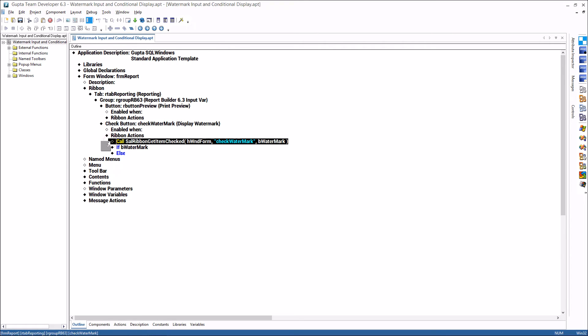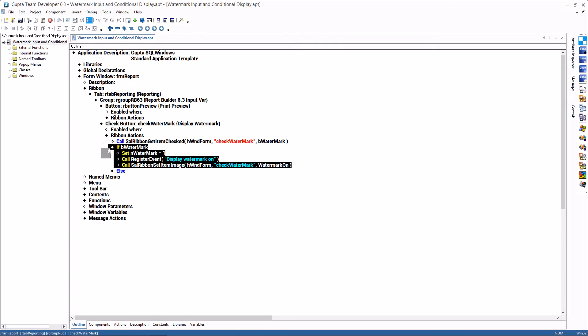So here what I do is a sal ribbon get item checked and this value will be stored in the boolean b watermark and if b watermark is true then I'm setting the n watermark to one which is then being passed to the report later.